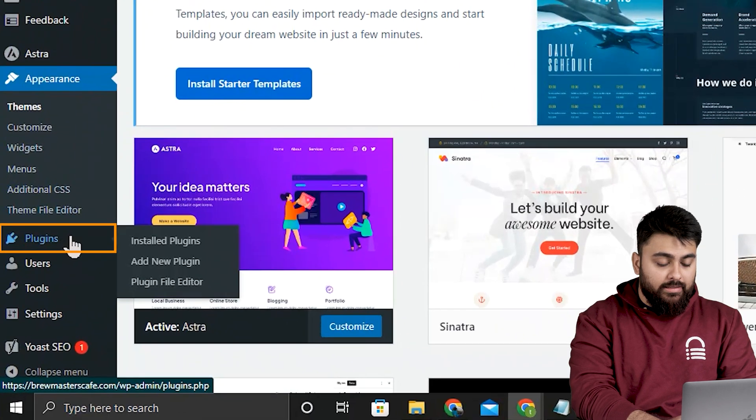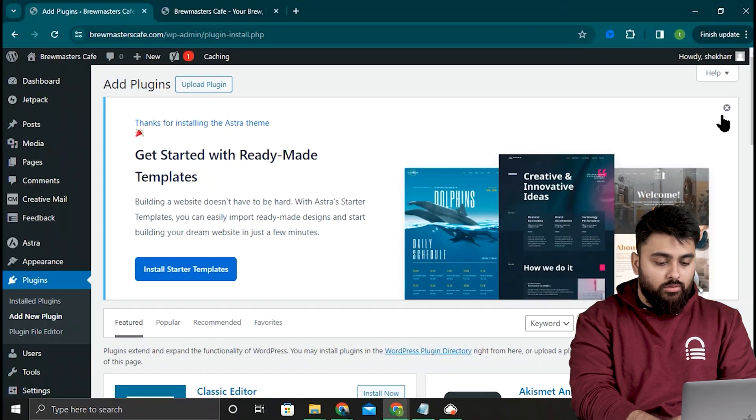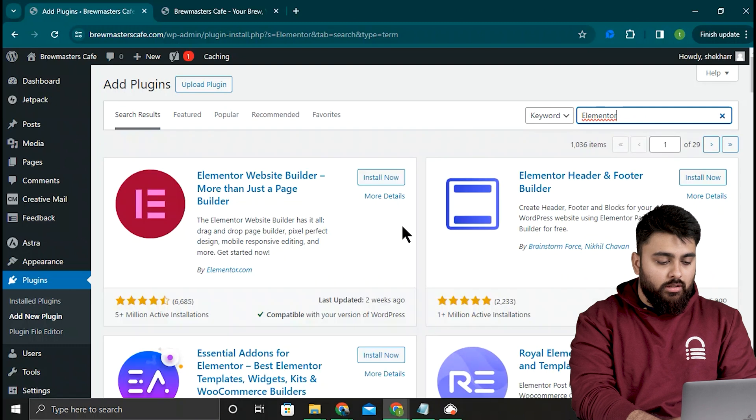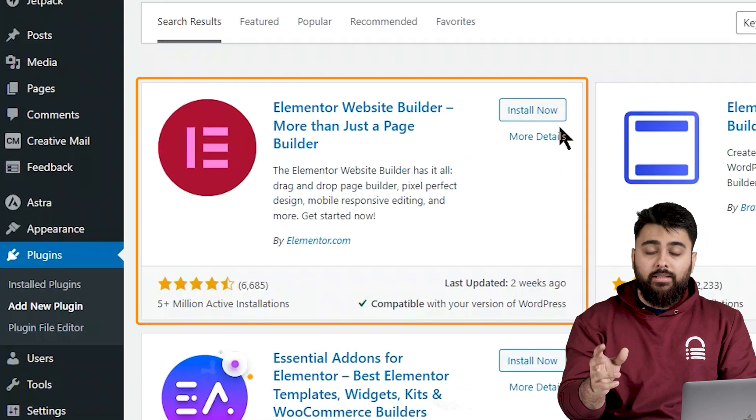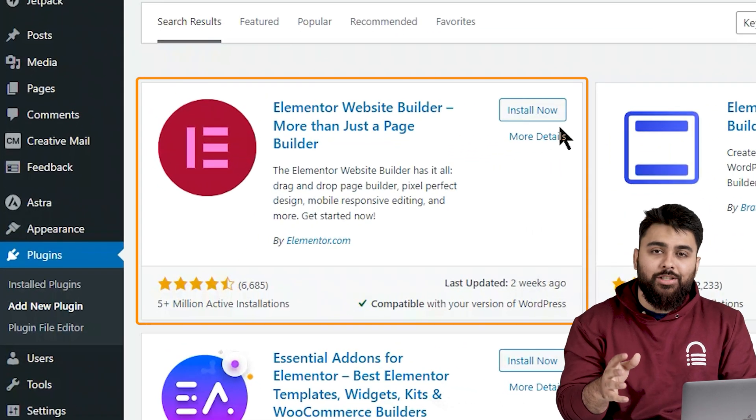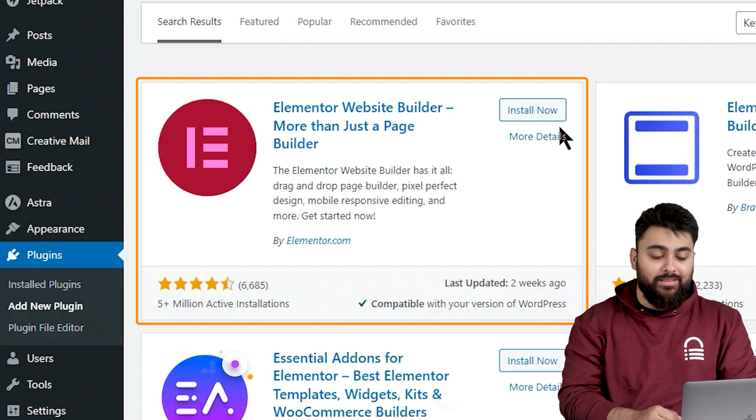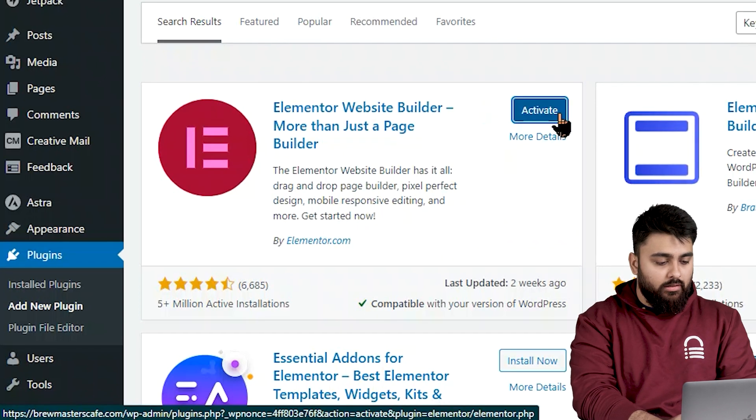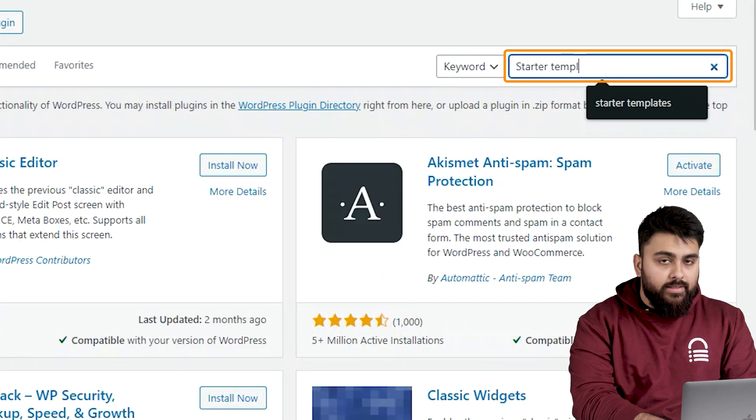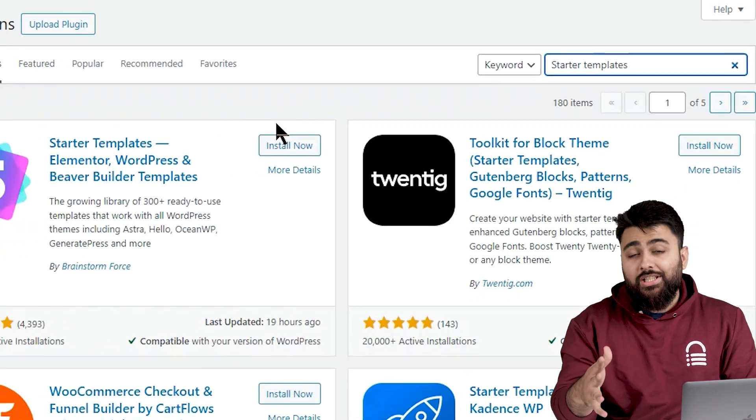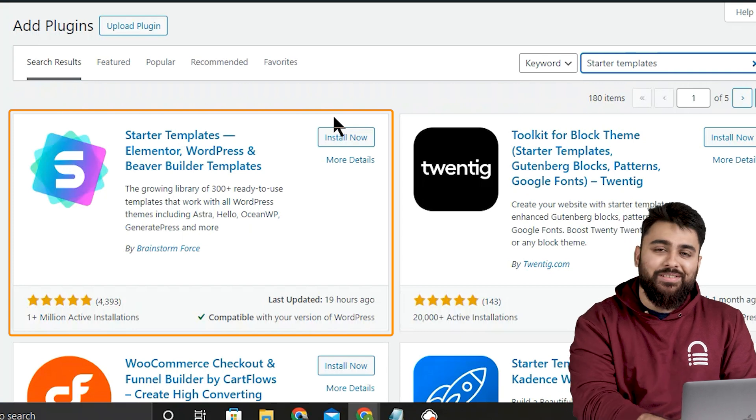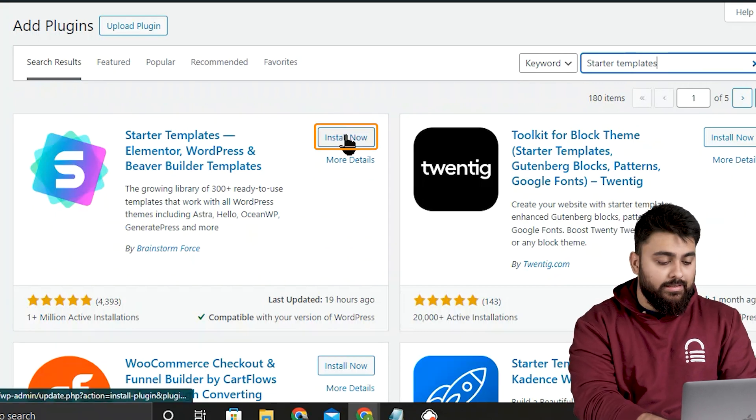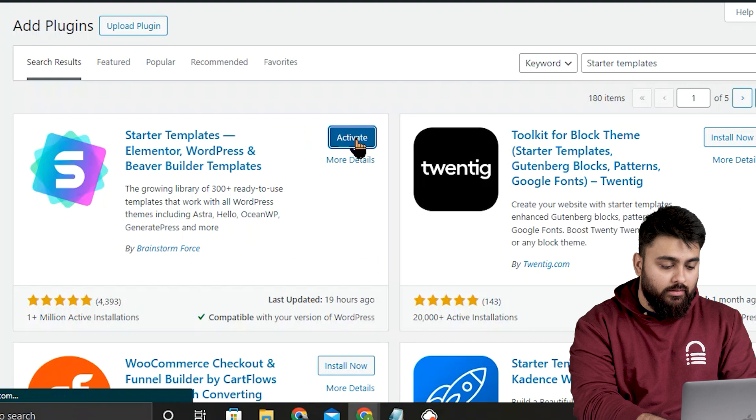Next we go to plugins, then add new and search for Elementor. This is a page builder plugin that's free and makes it very easy to edit the website design that we're going to create. So let's install and activate it. Then I'll search for starter templates because creating all the pages from scratch can take hours and this has a lot of free templates which will save us a lot of effort. So let's install and activate it.